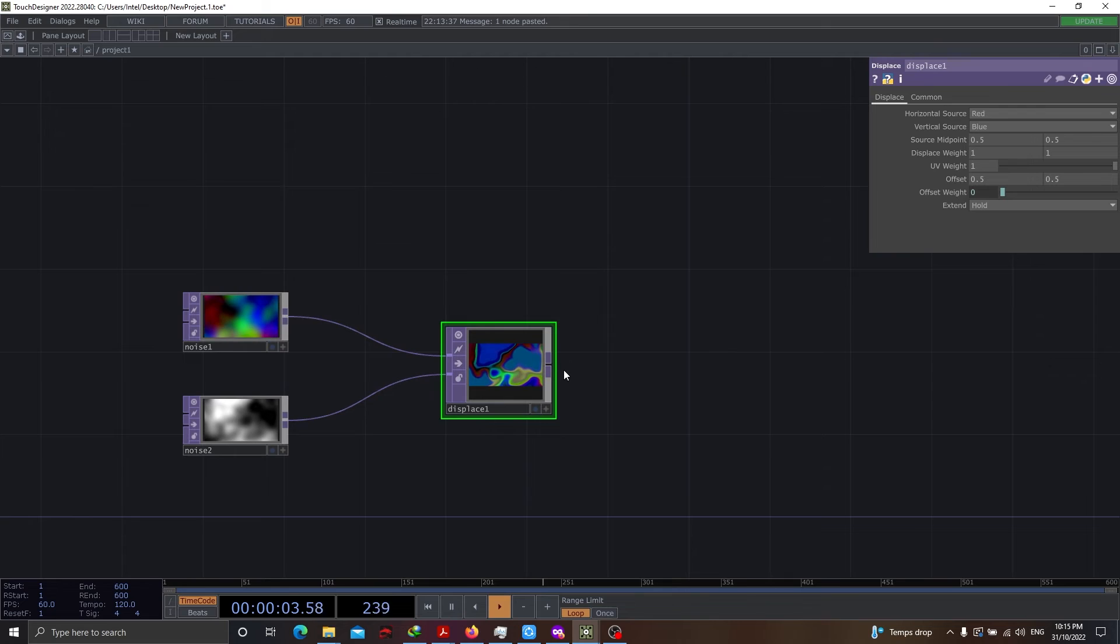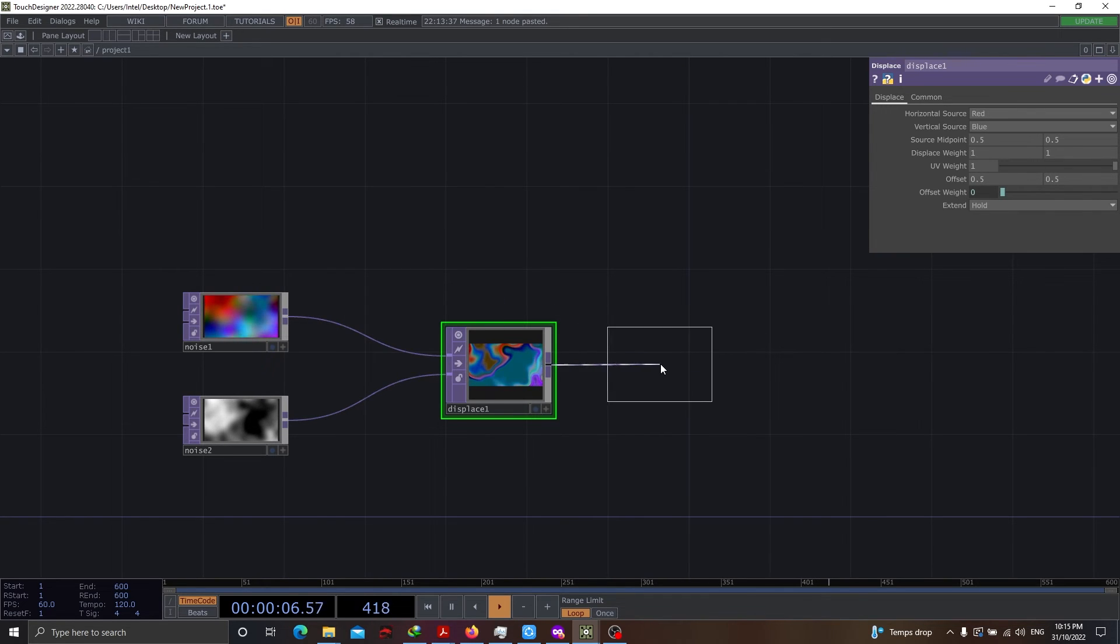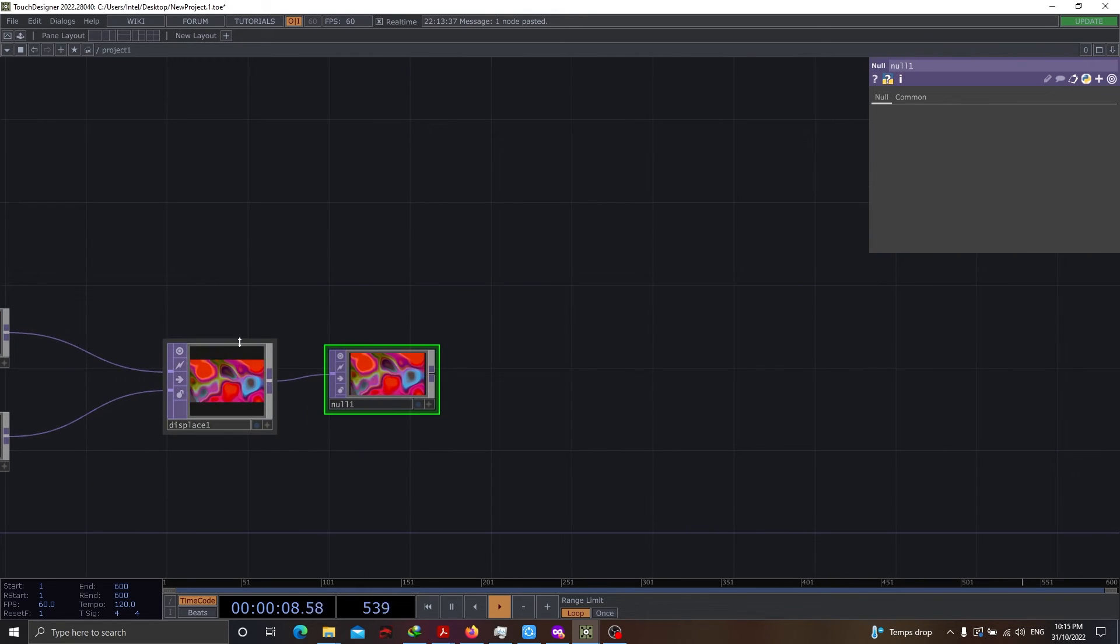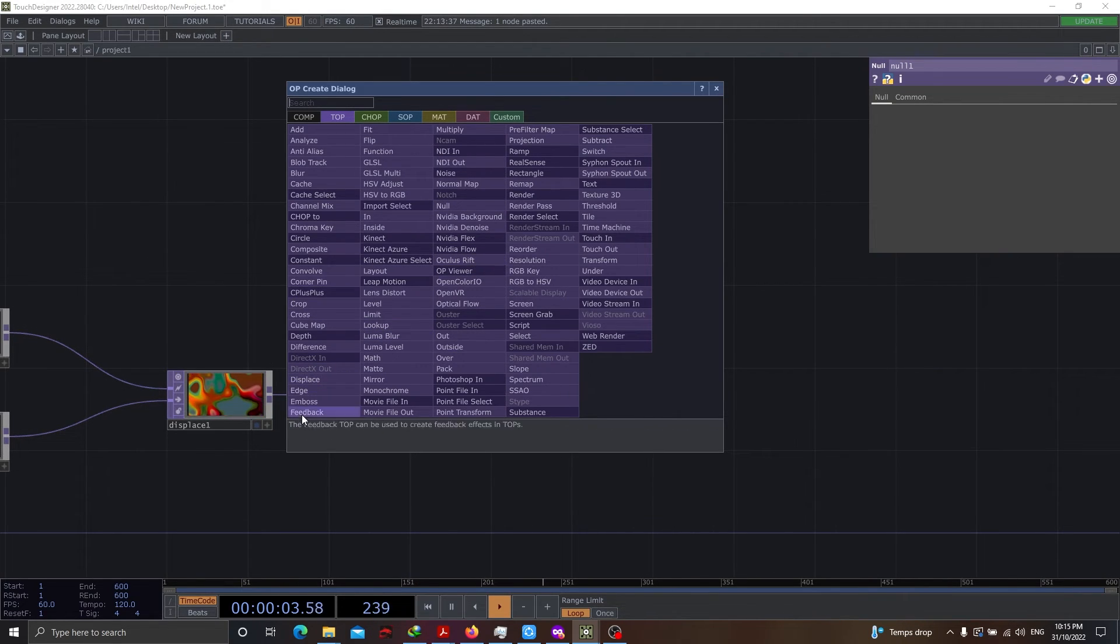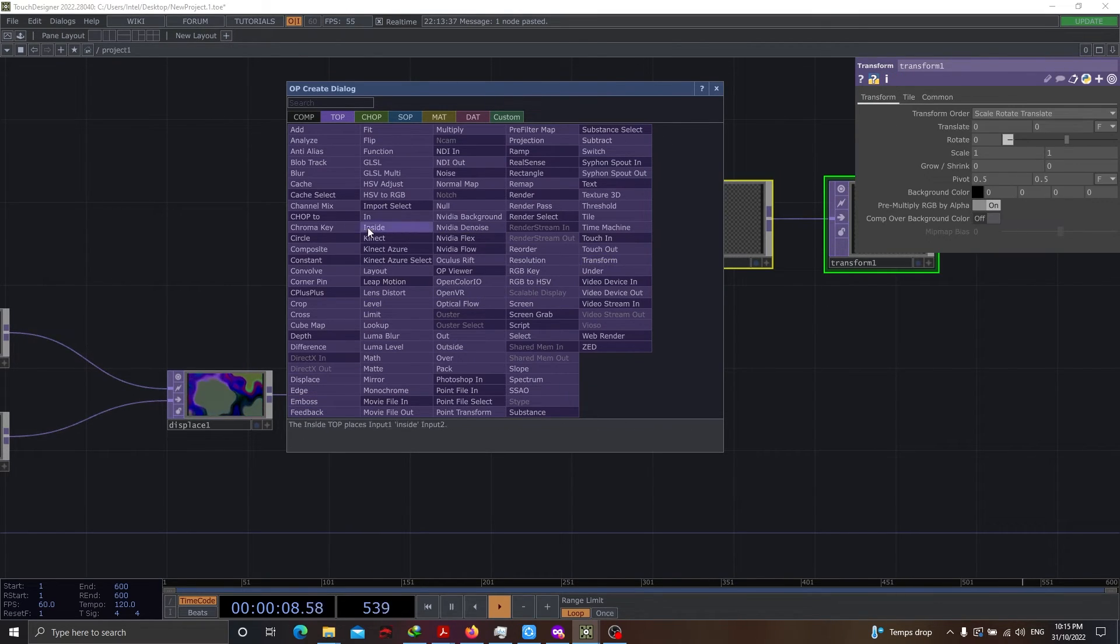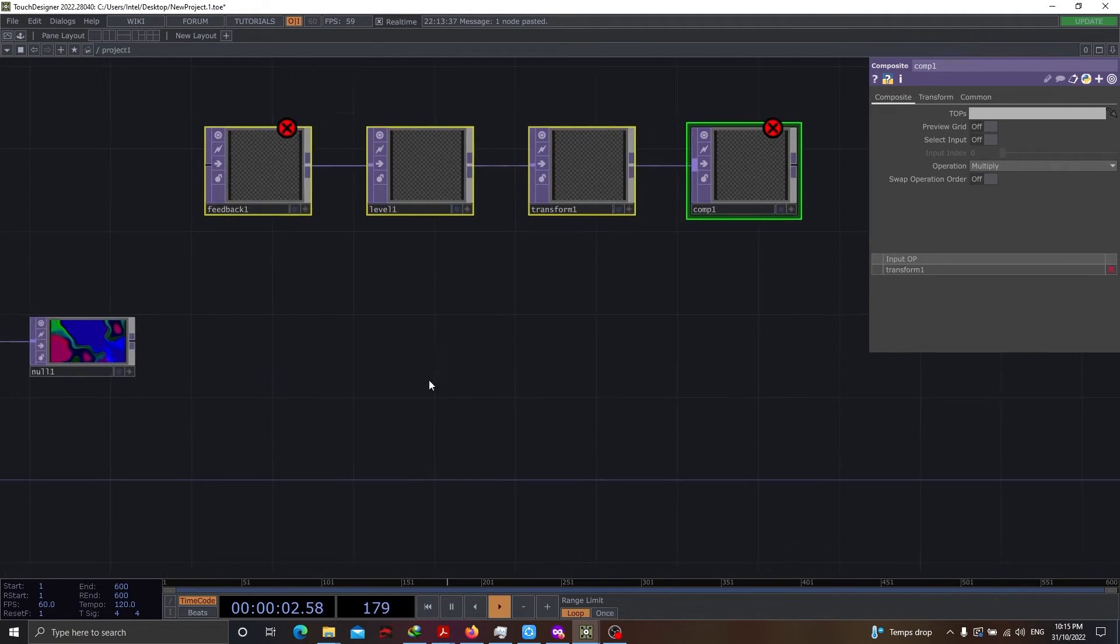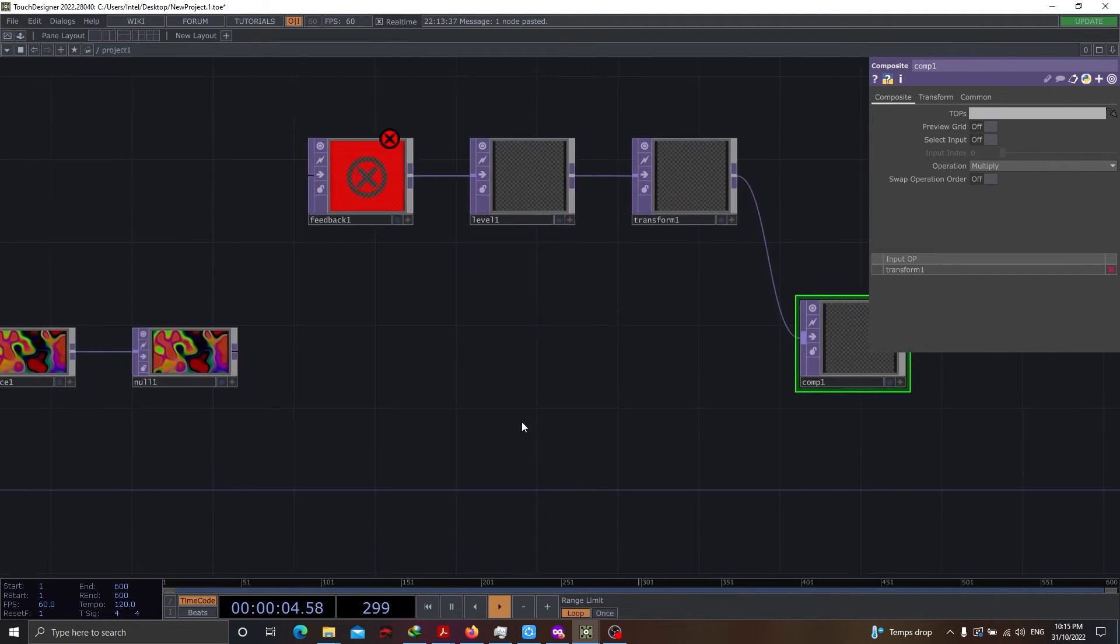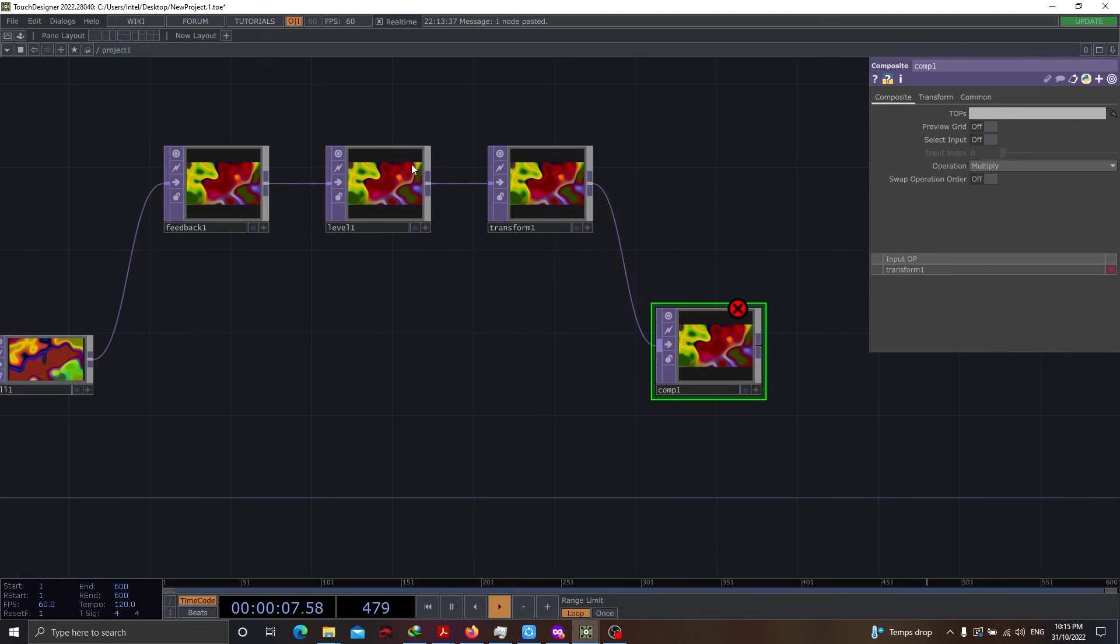So, this is my small network. Now, let's use null. And now is the time to use feedback. So, let's start with feedback. I get my feedback, I get my level, I get my transform. And the last thing I need is composite. Once this is done, let's arrange our nodes in a better way so that it looks neat and clean.